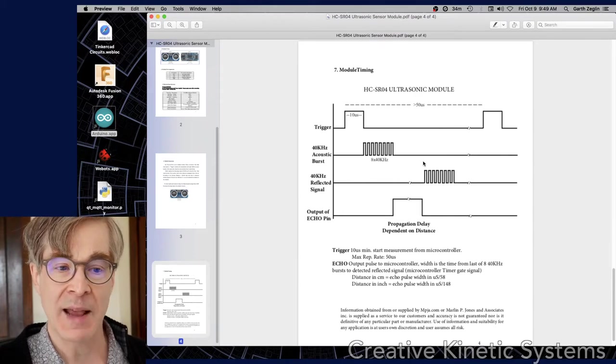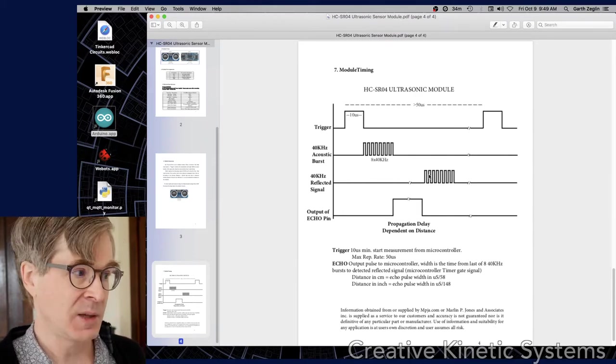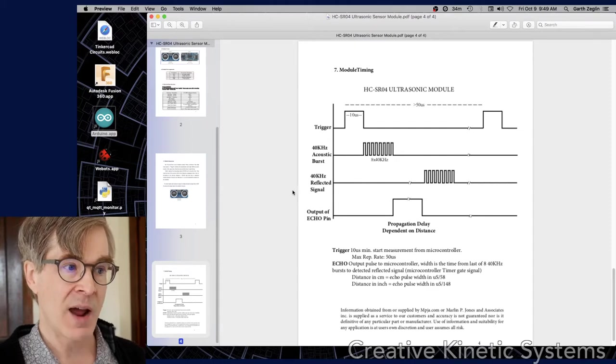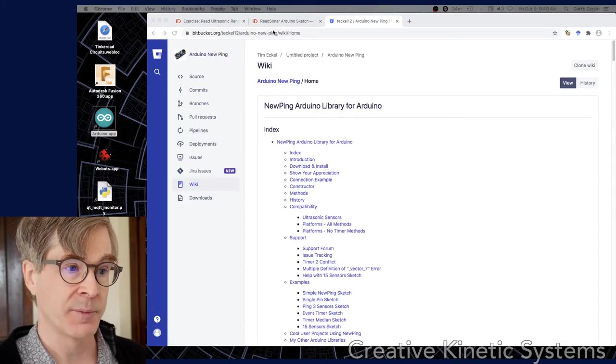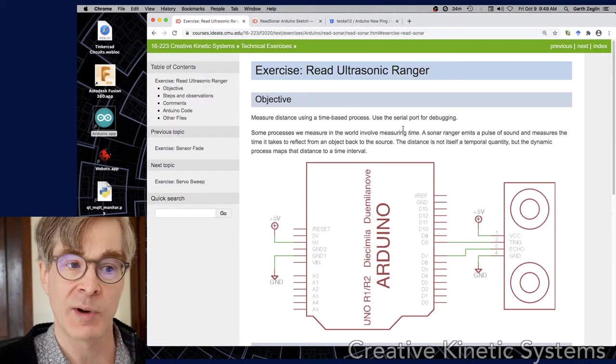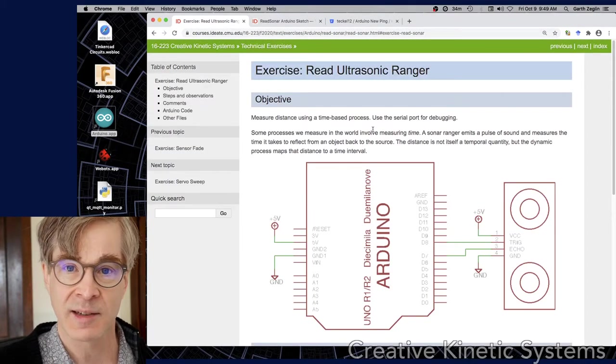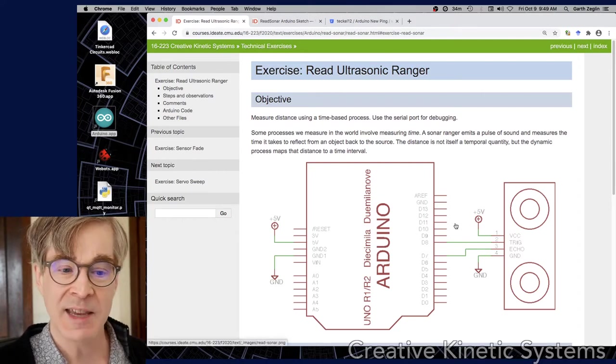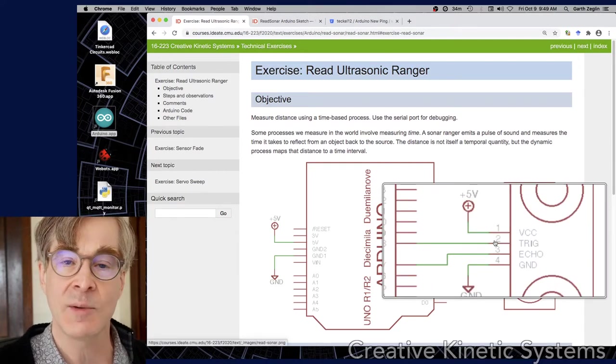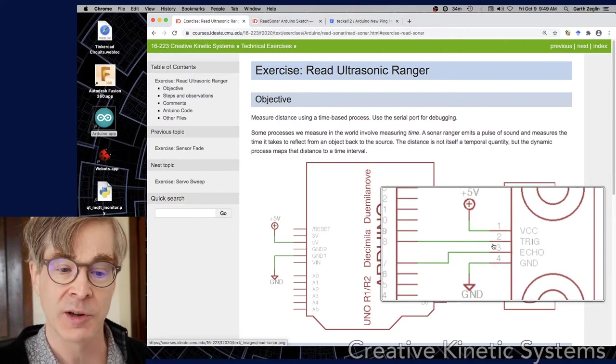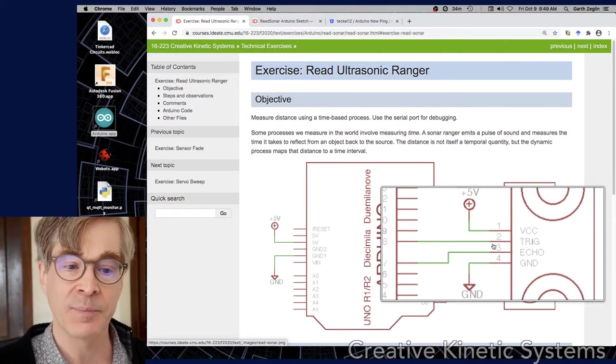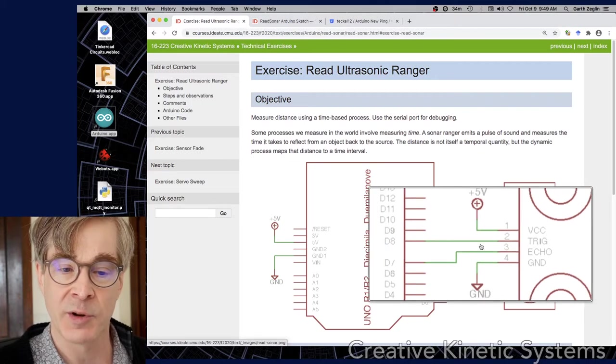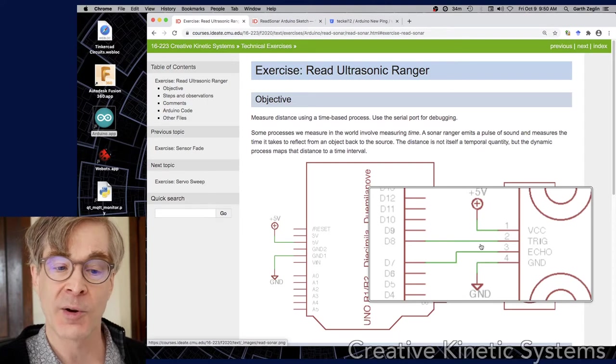So that's the kind of basic diagram of how the device is put together. Let's go now look briefly at the sample circuit I have. So there's an exercise on the course side called Read Ultrasonic Ranger which has a basic sketch and circuit for testing out the device. And we can see that the four pins, there's VCC which is tied to 5 volts, it's the power supply for the Ranger. Ground is on pin four, that's the other end of that. And then there's two pins for the digital communication.